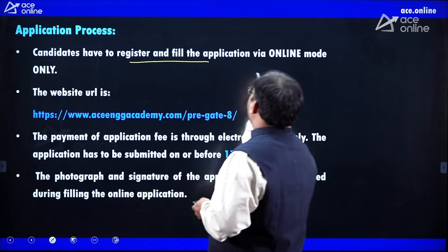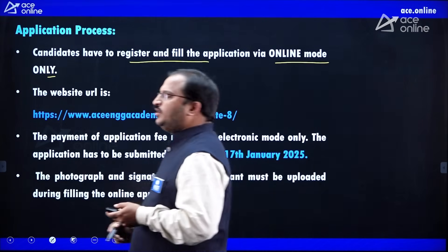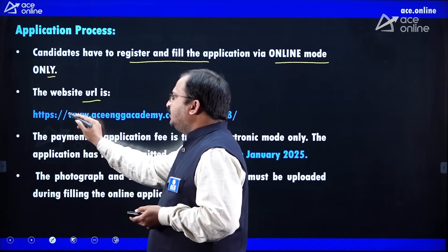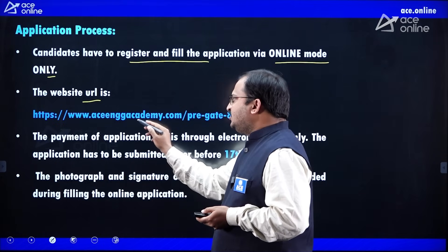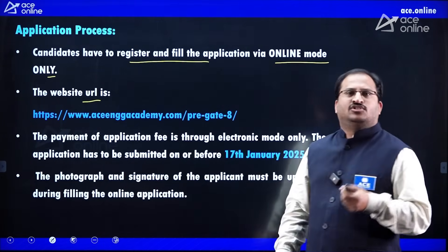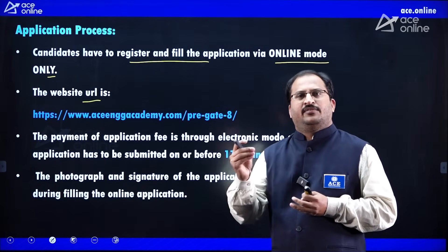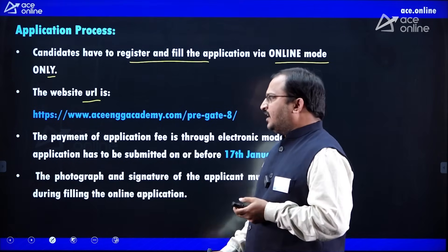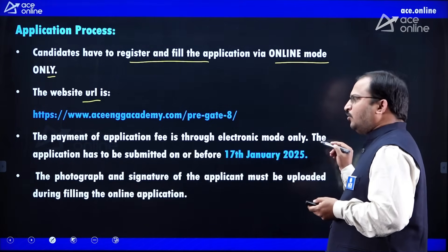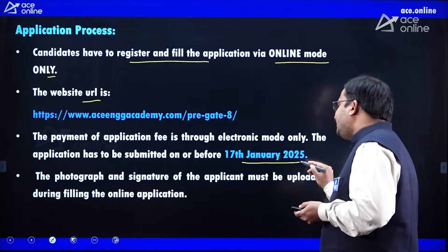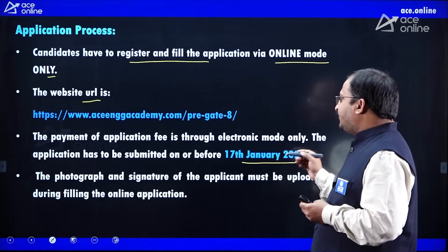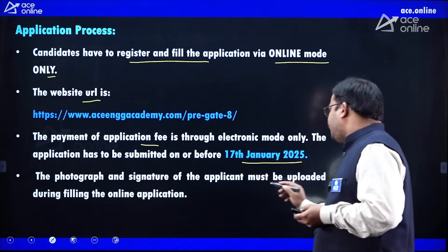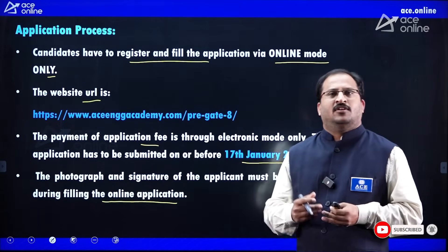Candidates have to register and fill the application via online mode only. The website URL is https://www.aceenggacademy.com/pre-gate. If you search 'Pre-GATE 2025' on Google, our URL will be the first result. The payment of the application fee is through electronic mode only. The application has to be submitted on or before 17th January 2025. A photograph and signature of the applicant must also be uploaded during the filling of the application form.